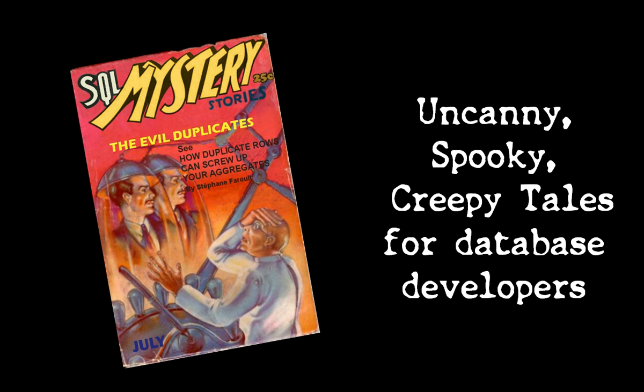Hello, I am Stéphane Faroult and I am going on with SQL Horror Stories. This time, I am going to talk about duplicate rows in results.